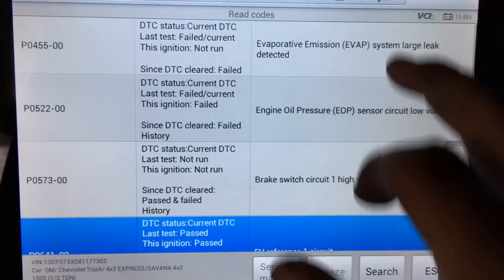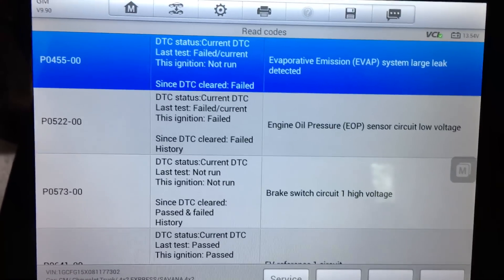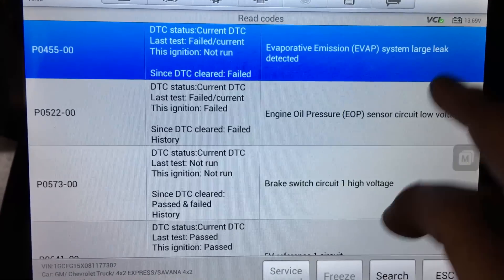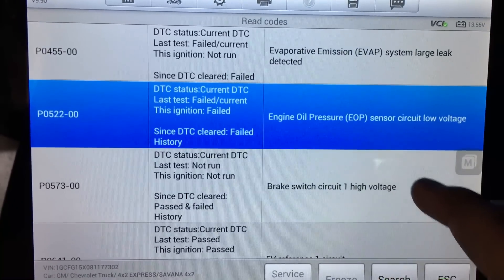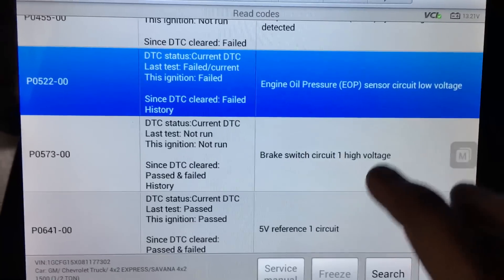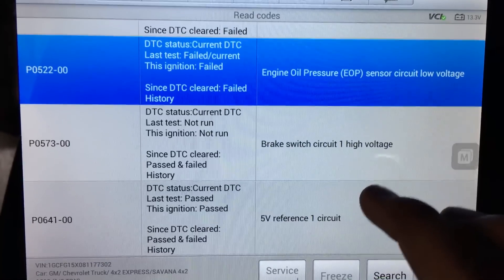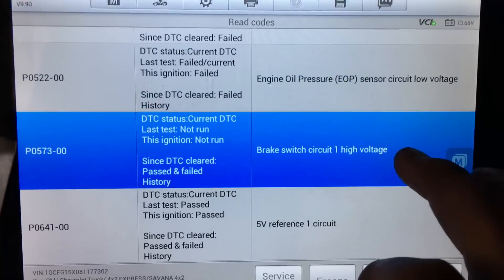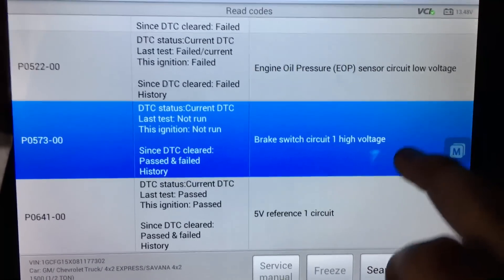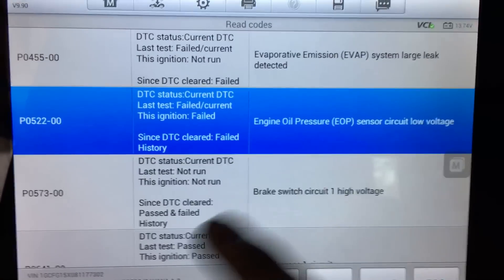Is it possible that one of these sensors is causing the 5-volt reference code? The EVAP large leak code — I don't think that's related to the 5V reference, it's highly unlikely. The oil pressure switch, however, I think has a high probability of being our culprit. I'm not saying it is, but it's very likely. The brake switch circuit, I don't believe is tied into the 5-volt reference, but I may need to double-check the wiring diagram to verify that.